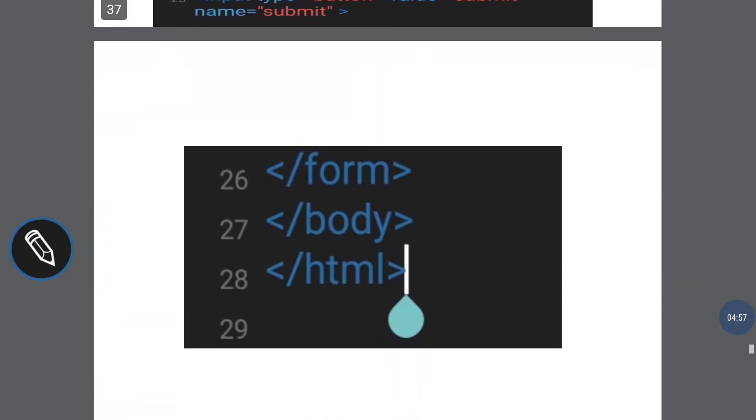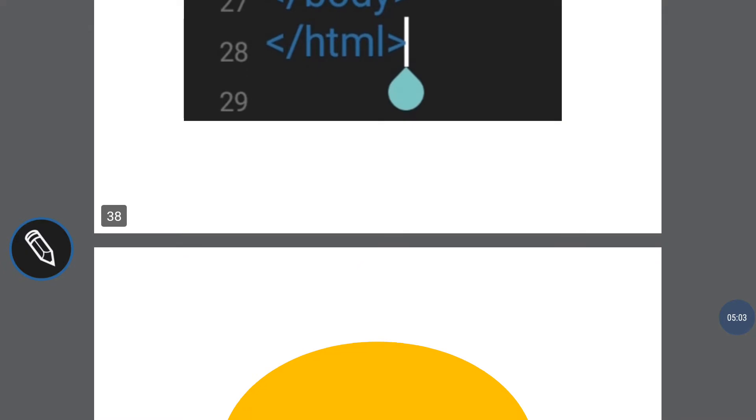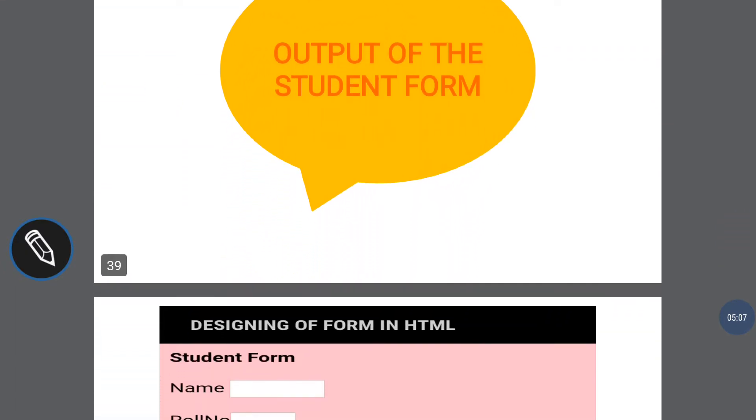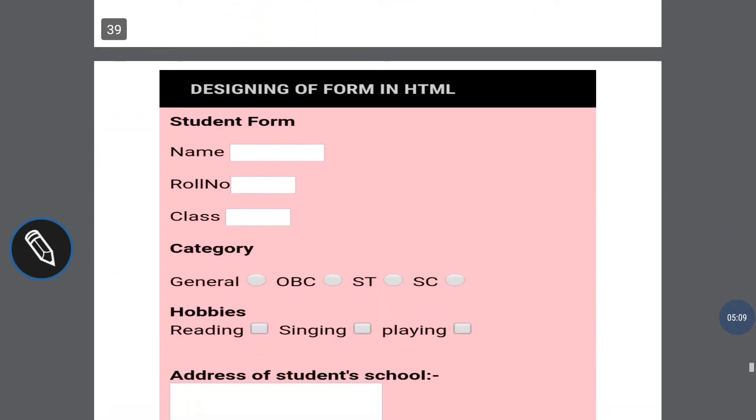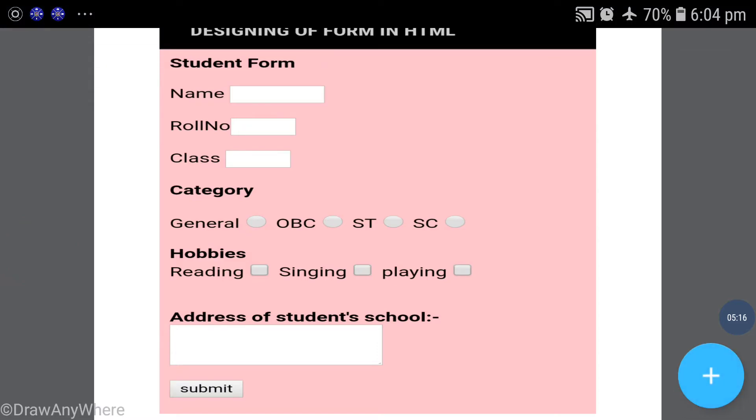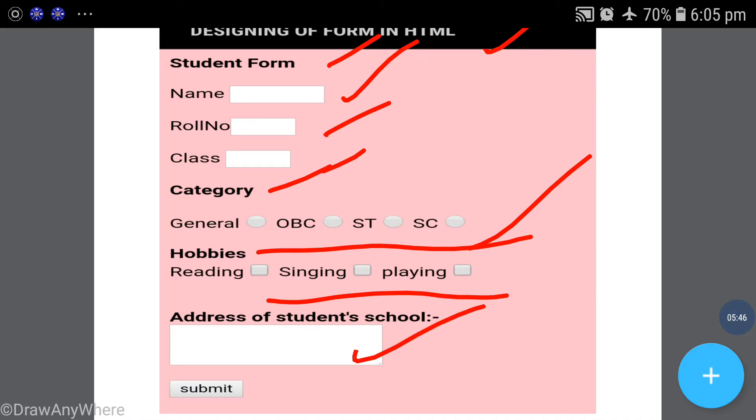Now we will see the output of the student form. This form has become a beautiful form. Designing of form in HTML - student form. Input box with size 5, the category option button, checkboxes for hobbies, address text area box, and a submit button. This will be a blank form as we run it from run time.